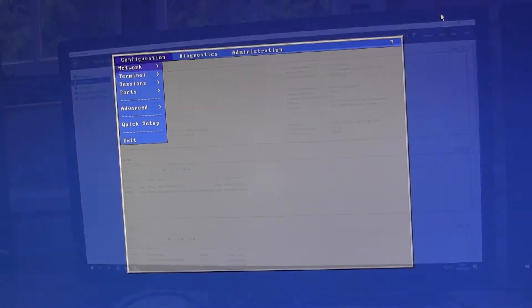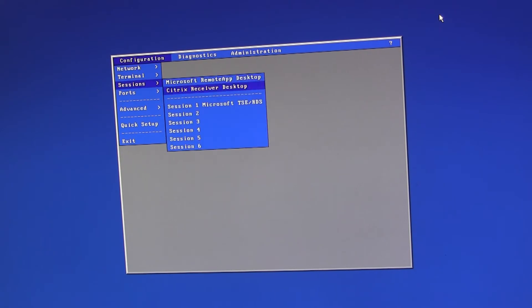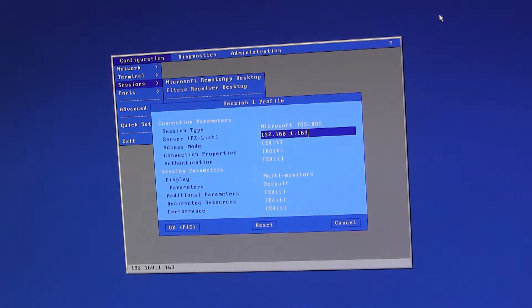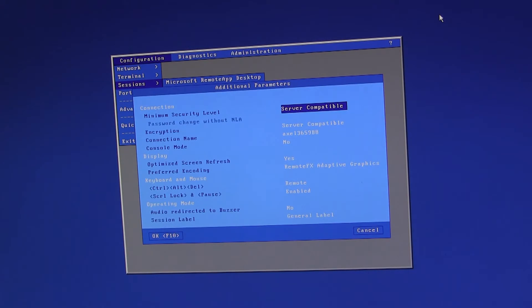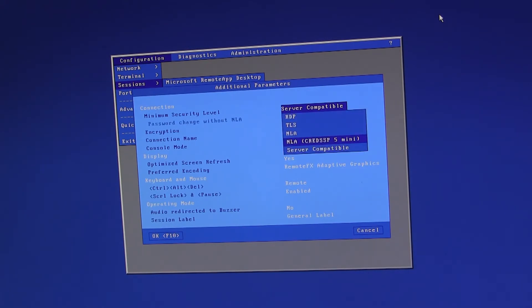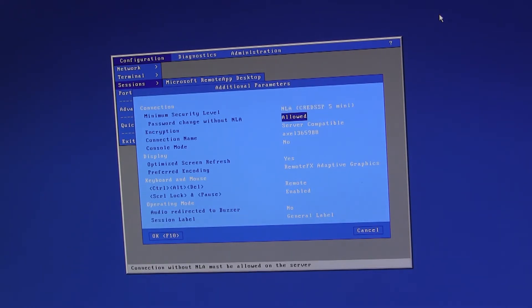Next, within the terminal configuration, in additional parameters, if we set the terminal to use NLA implicitly and then allow the password change without NLA option.